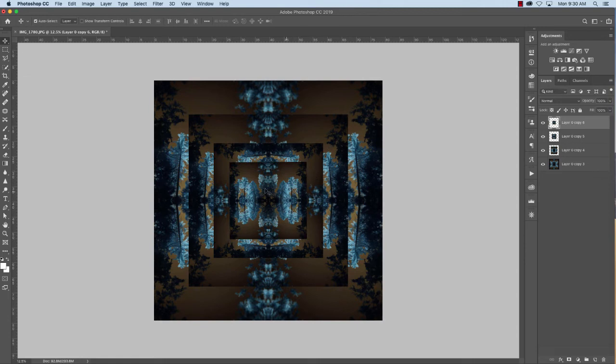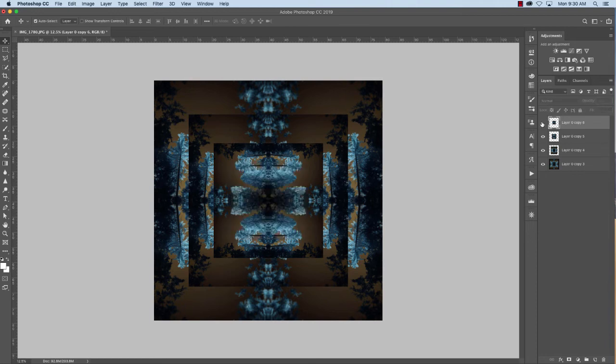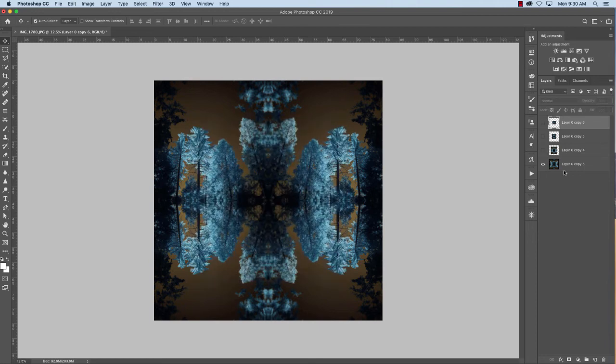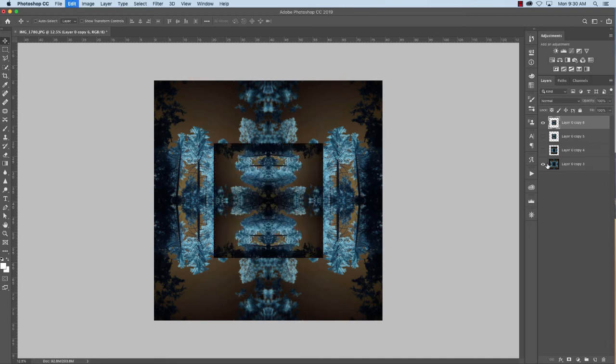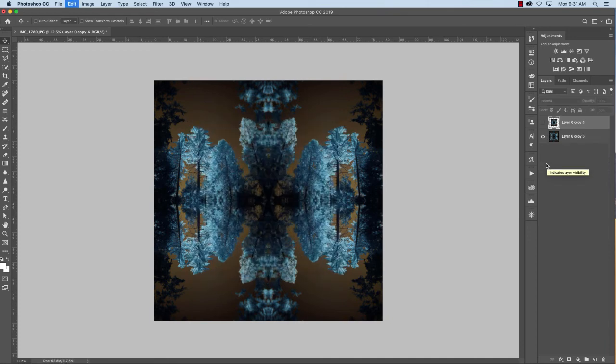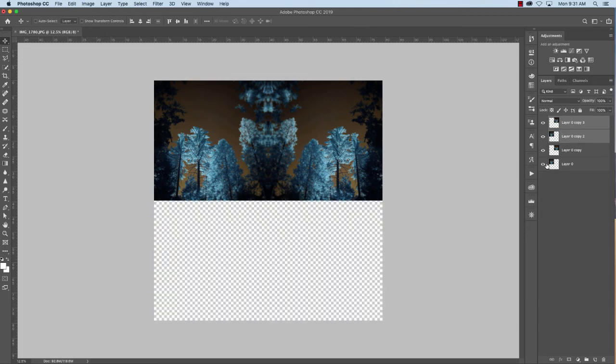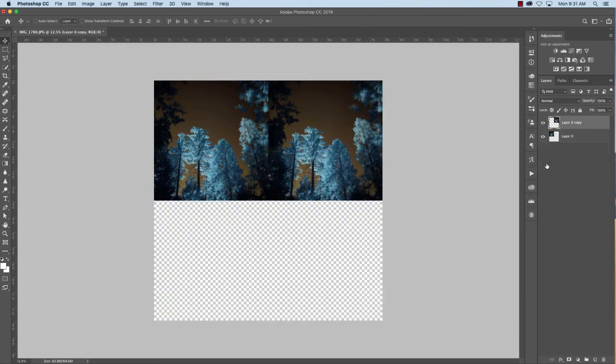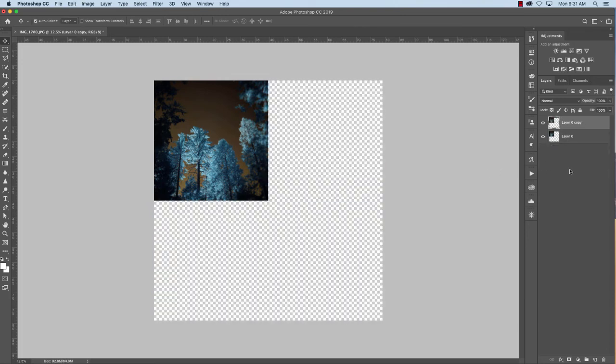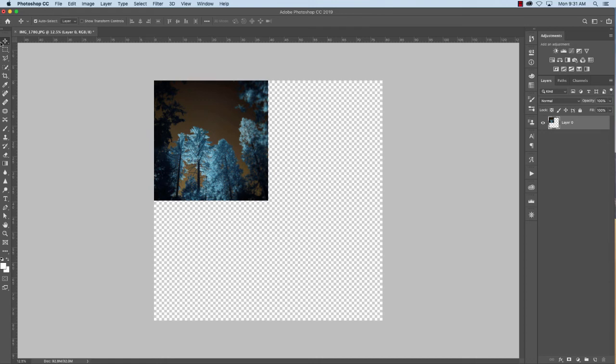I can also do one more thing. Let me show you here. Turn this off. There's another little trick that I can do instead of hitting Command J to make new layers. So Command Z. With 2019, Command Z will continue to undo.